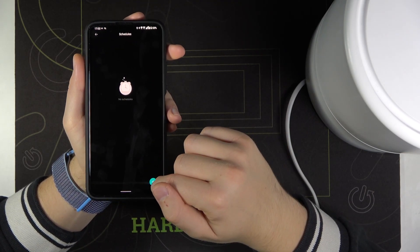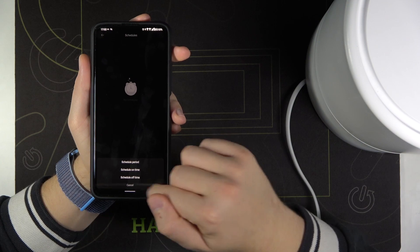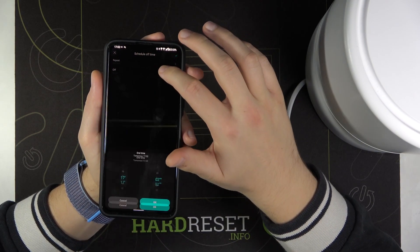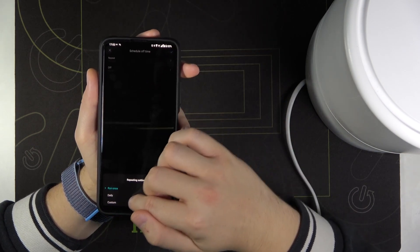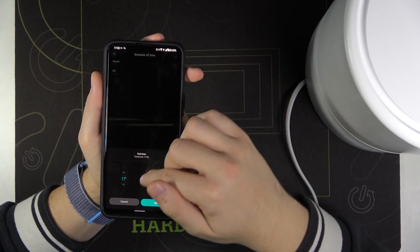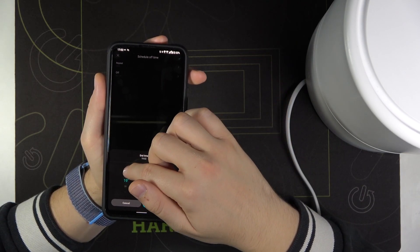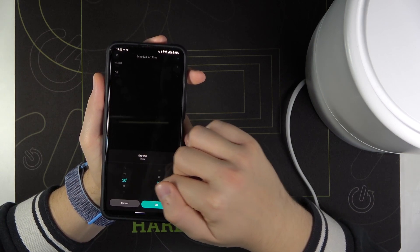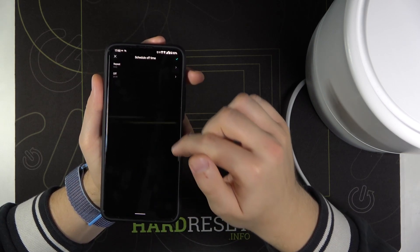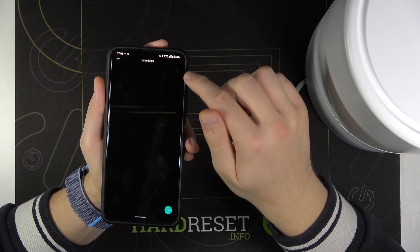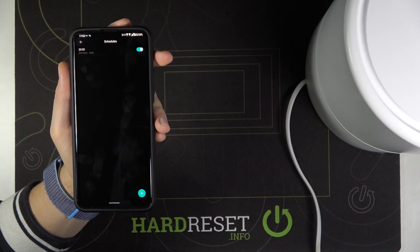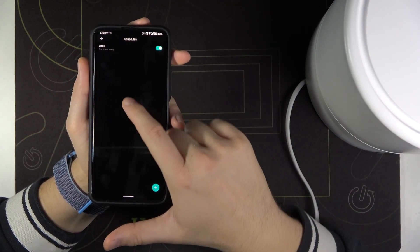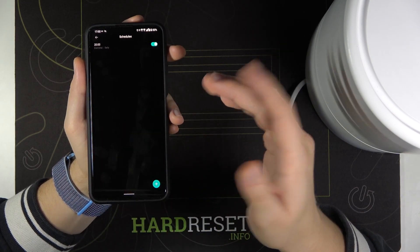We have no schedules but we can create one by tapping here, then go for the schedule off time. Now we can set the repeat daily and we can turn it off around 8 p.m. Click OK, then tap here, and if you turn on this device in the morning, at 8 p.m. it will be turned off automatically.